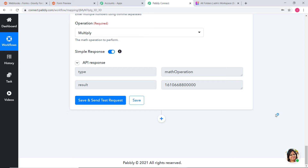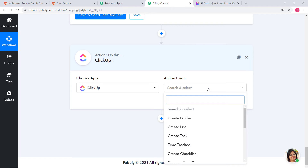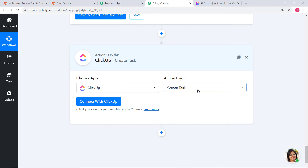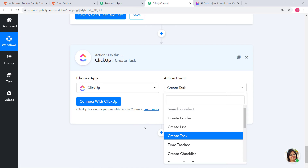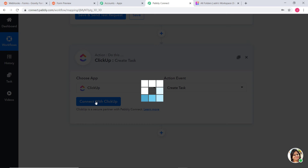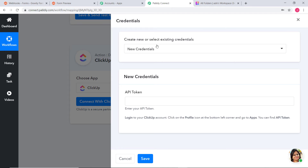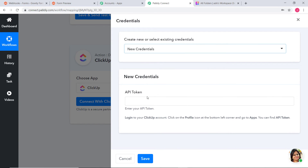We have successfully converted both Start Date and Due Date. Now we are going to begin our second step integration to integrate ClickUp and Pabbly Connect. I am going to click on the Plus button and choose ClickUp. In Action Event, whenever a new response is created through Gravity Forms, we want to create a task in ClickUp. You can select whichever action event you want. Now I am going to click on Connect with ClickUp. You can create new credentials using an API token or select existing credentials.